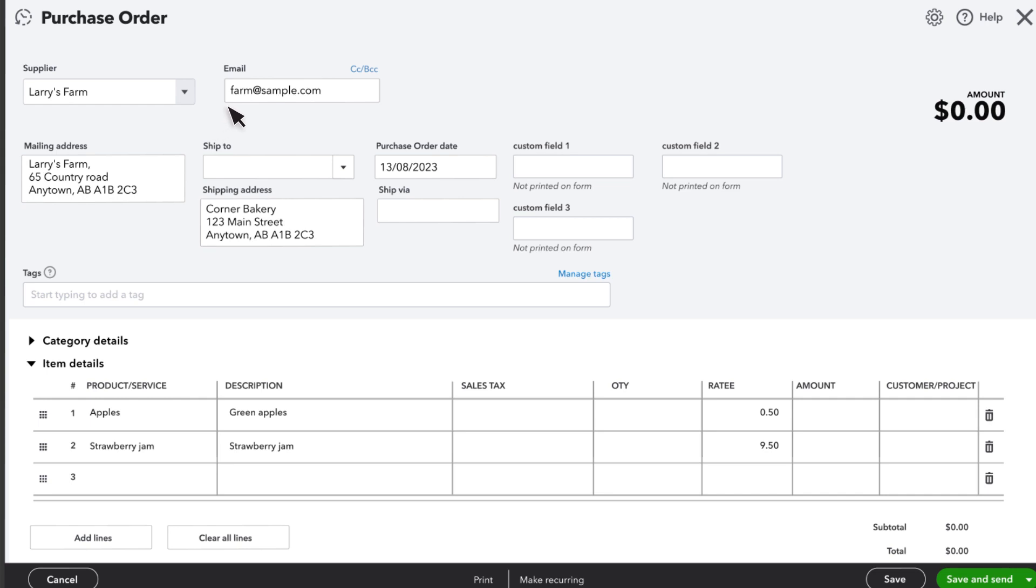The shipping address is your address, but if you do drop shipping and you want your order delivered directly to a customer's address, you can select the customer under Ship To. Fill in Ship Via if there is a specific carrier you want your supplier to use.